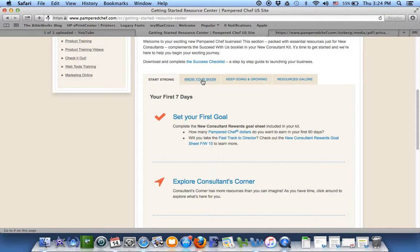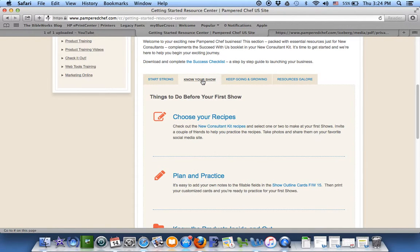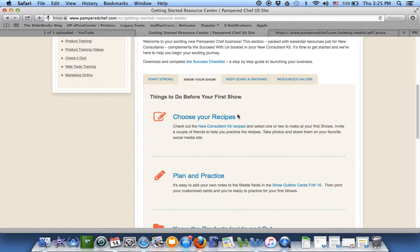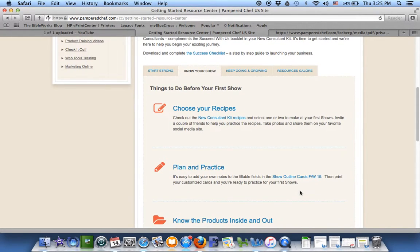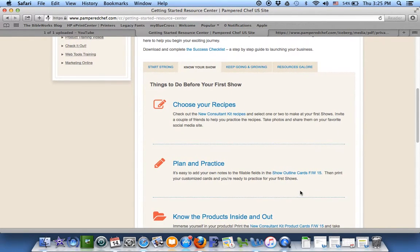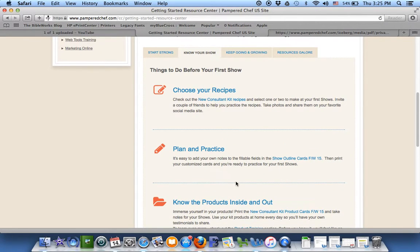Know your show. It links you into recipes you can use, New Consultant Kit Recipes. It gives you your show outline cards as well. These are all things you click on and explore here.